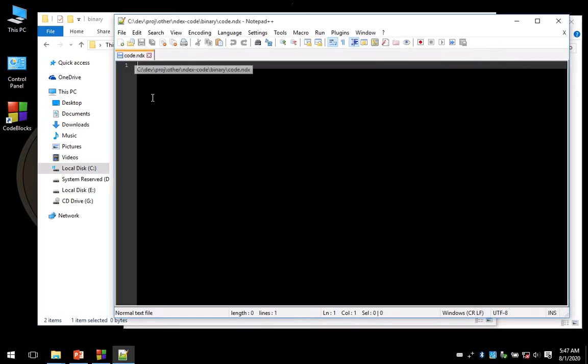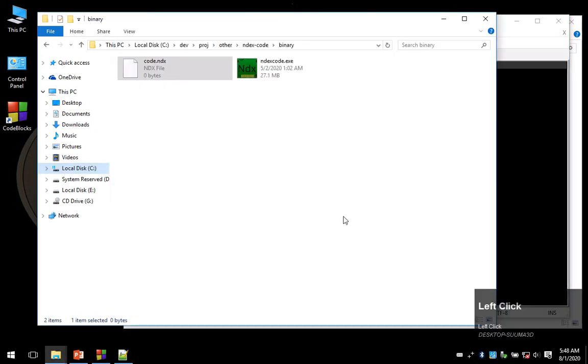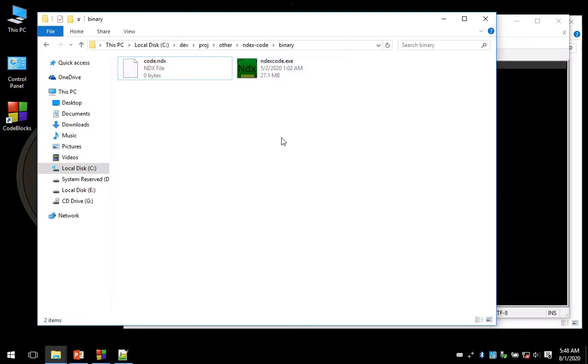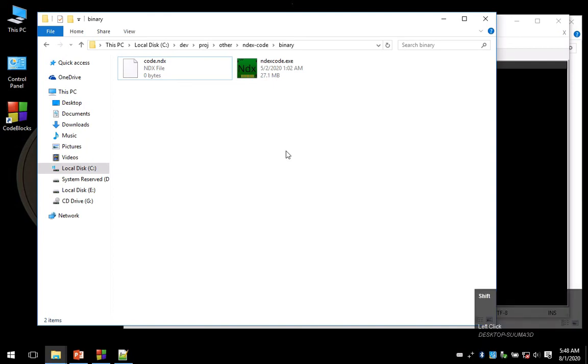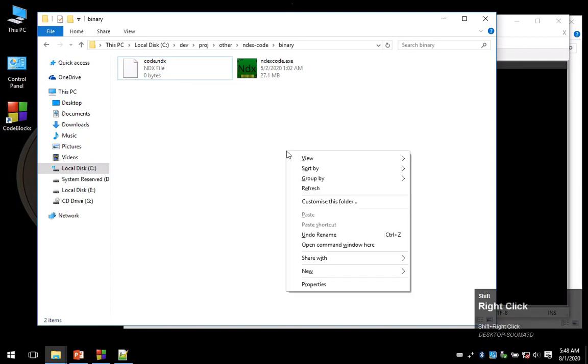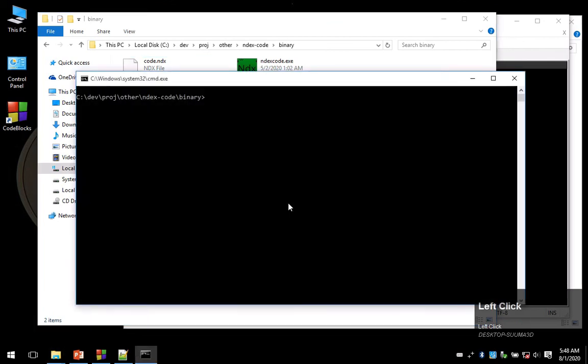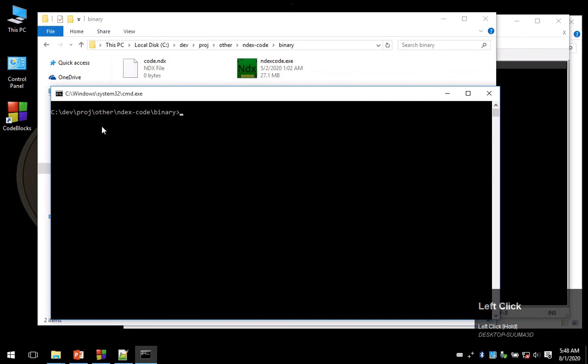Now I'm going to open a command prompt from this location where my Index Code binary is. You do this by pressing and holding shift, then you right-click anywhere on an empty space and you get the option to open a new command window here.